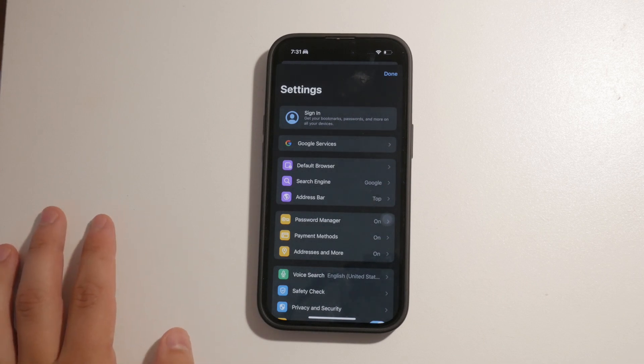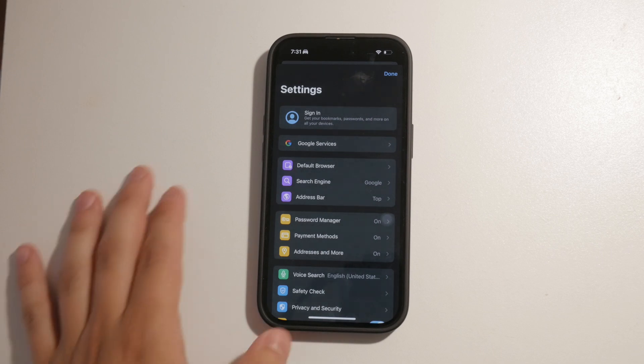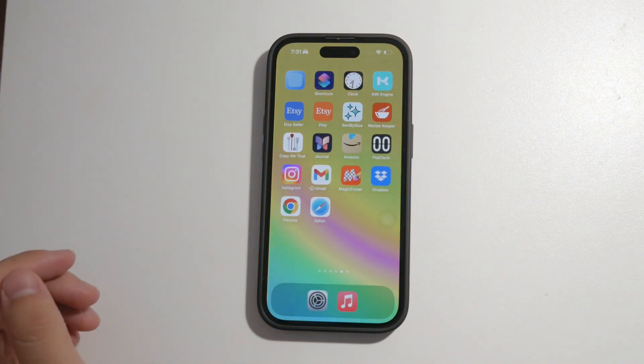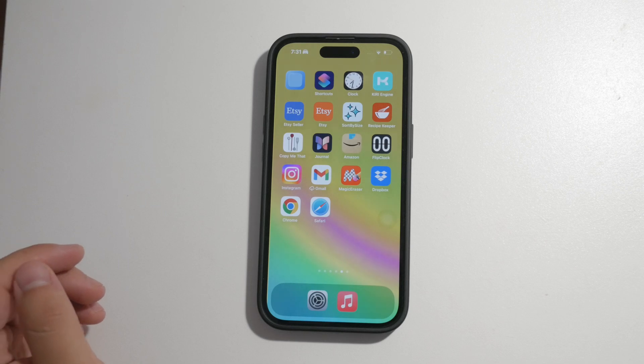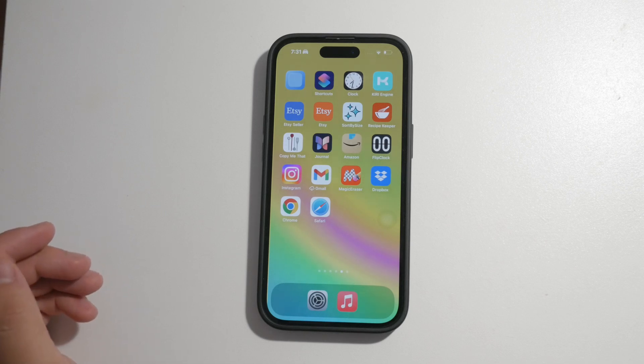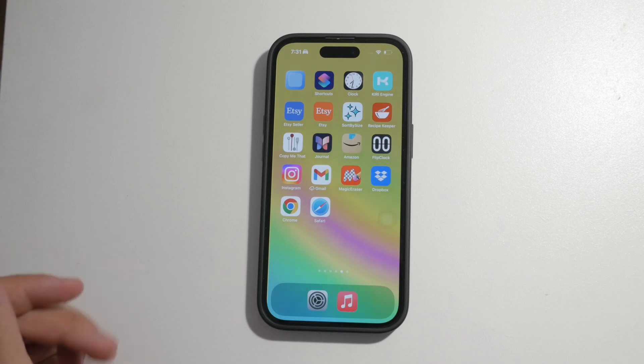By following these steps, you can effectively manage and disable cookies on your iPhone whether you're using Safari or a third-party browser. Disabling cookies can prevent them from being downloaded and tracking your activity across websites, helping you maintain better privacy online.